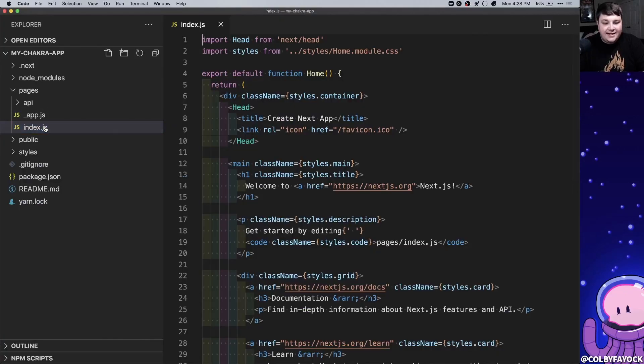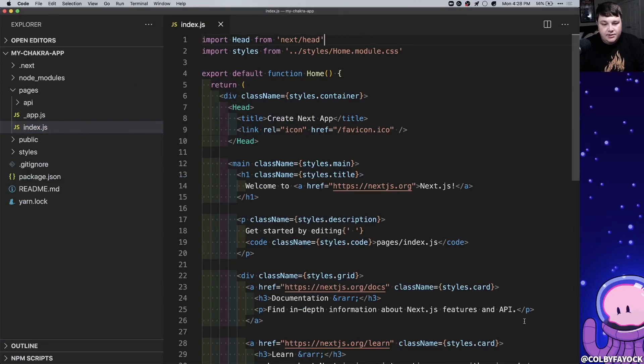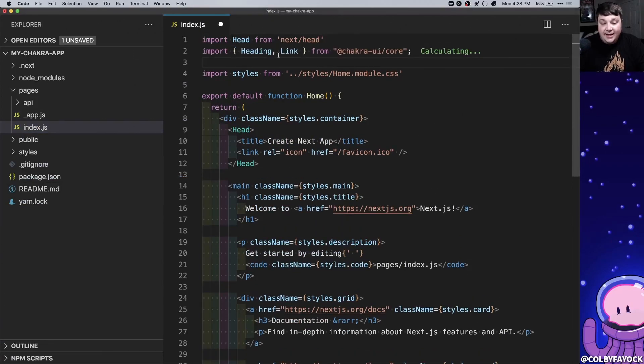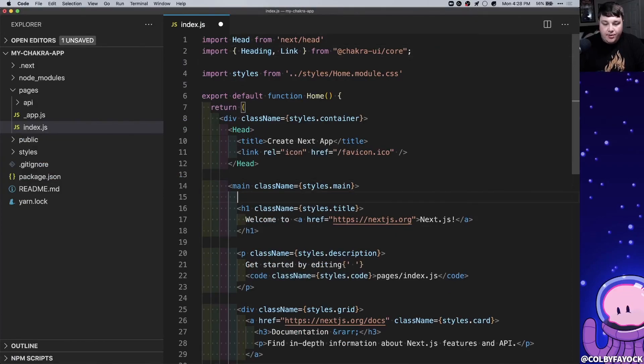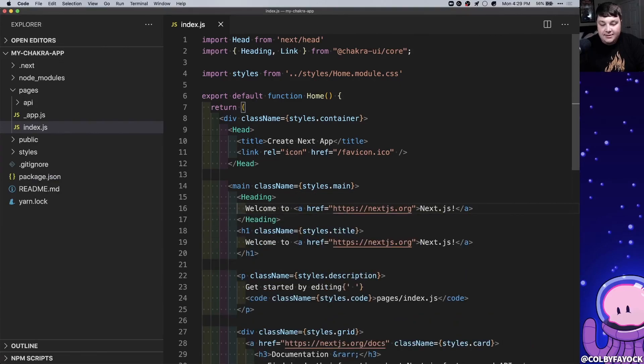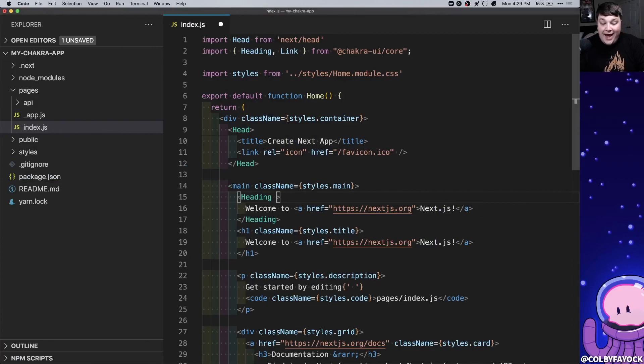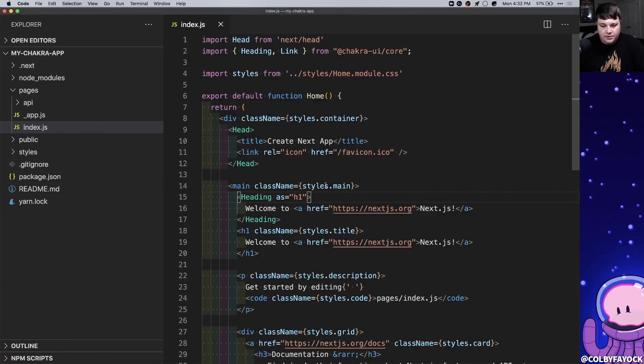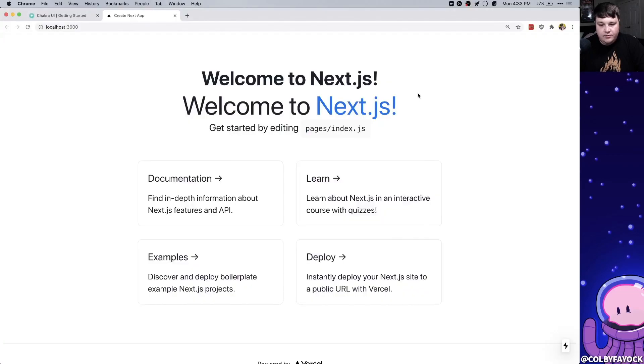So now we can open up the index.js file and we can get started actually adding the components. Starting at the top I'm going to import the heading and the link components from Chakra. To get started I'm going to create a new component called heading and for now we'll just put it right next to our h1 and inside that we can copy the same headline. Now with the heading component we can set it what we want it to act as. So we're gonna say we want it as an h1. Now if we look at this in our browser we can see that we have the headline but it's not quite as big as we need it to be and we also don't have a styled link. So on our heading let's also add a size prop and let's say 2xl and we can see it looks kind of similar to the other headline.